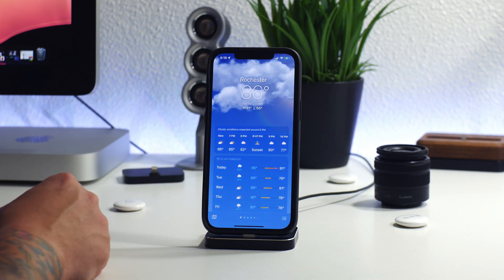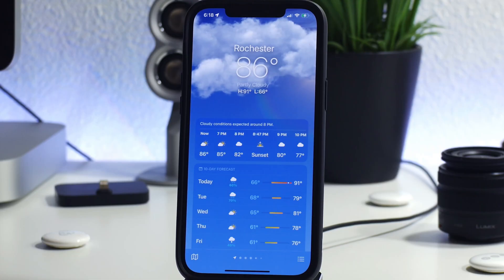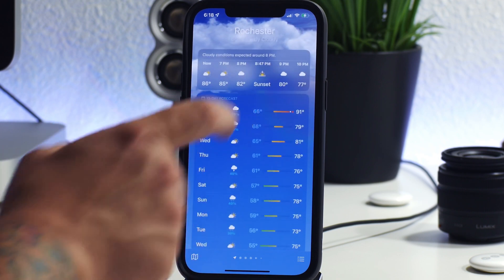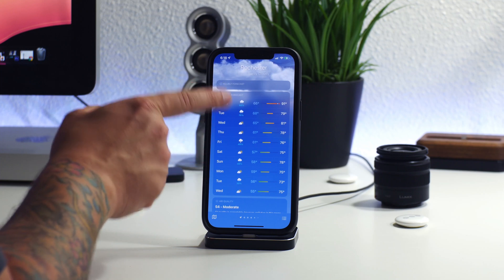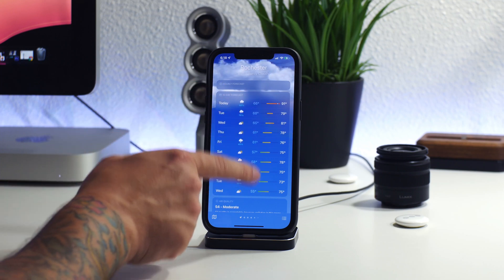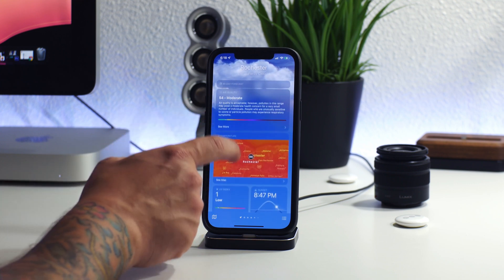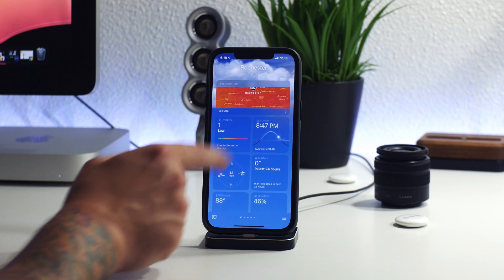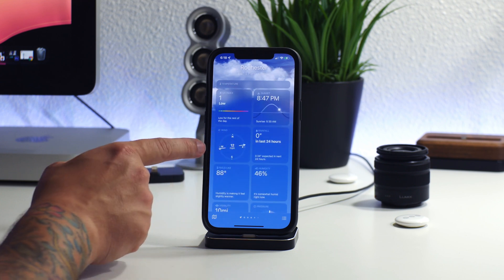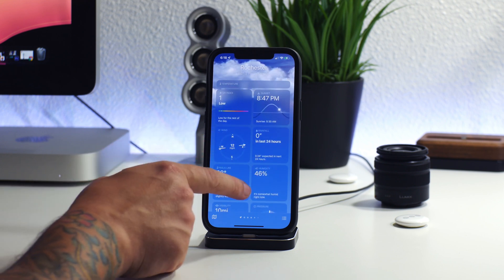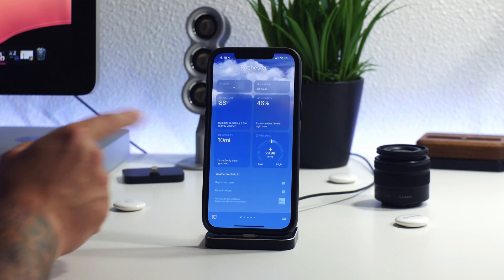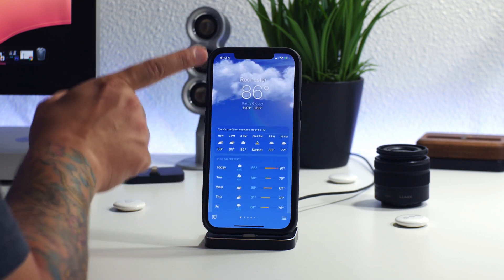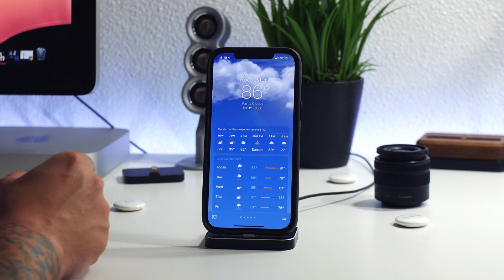First up, we're going to start with the weather app — it's got a complete overhaul to its look and I think it looks really nice. We have our hourly forecast, a 10-day forecast with current weather conditions and temperatures with nice looking gauges. You also have air quality, UV index, sunset and sunrise, wind direction, humidity, and a bunch of other information found within the weather app now.